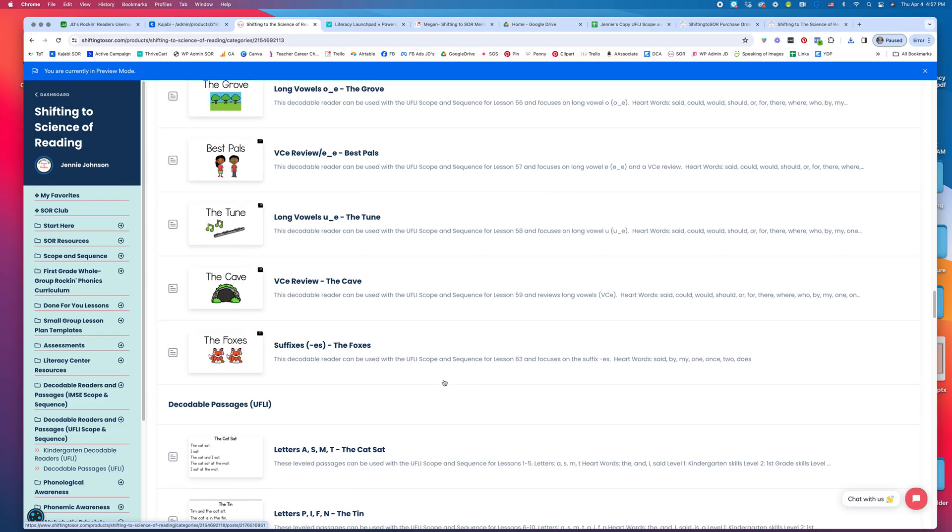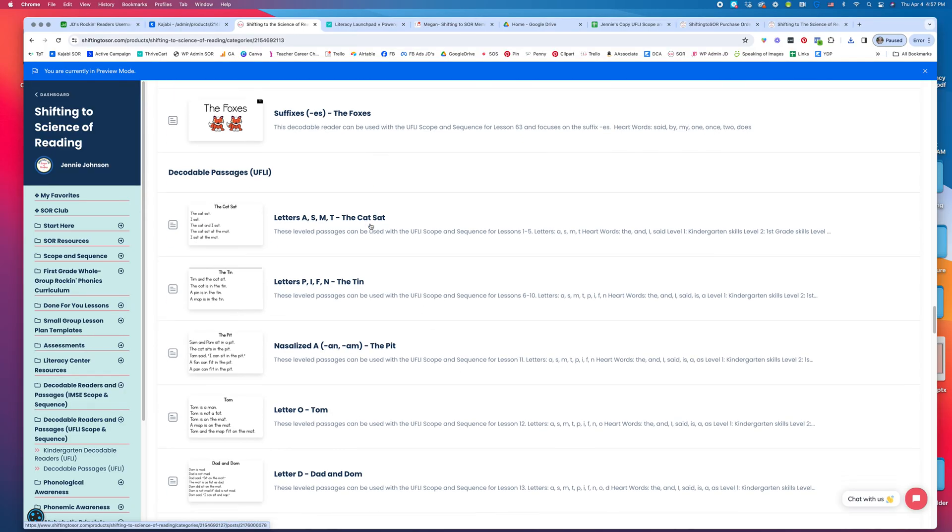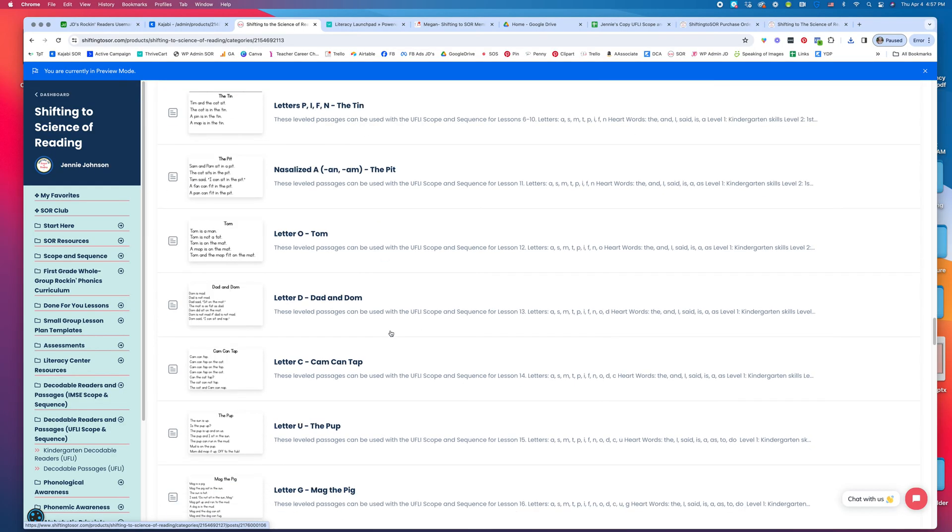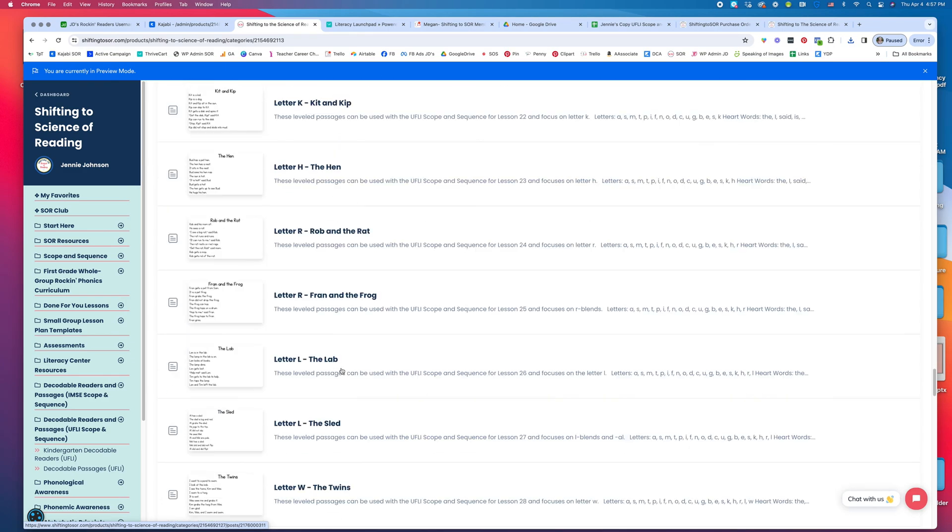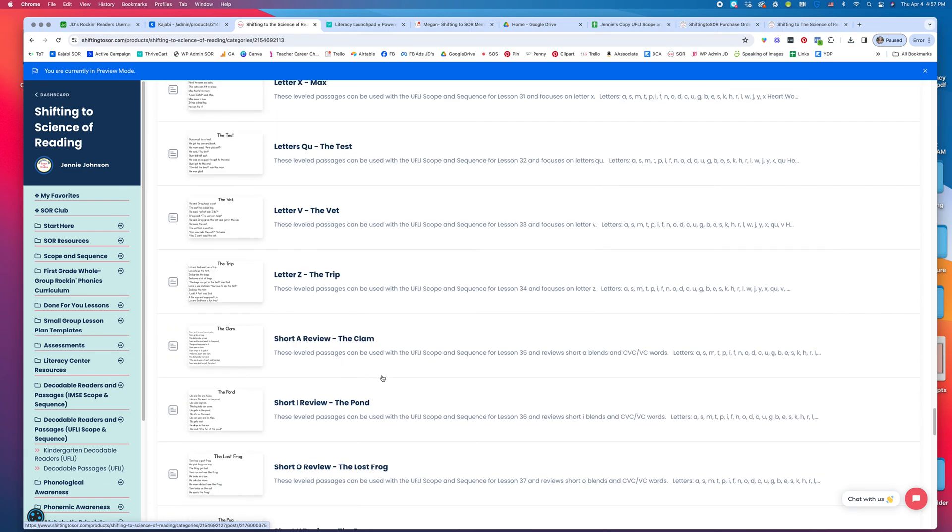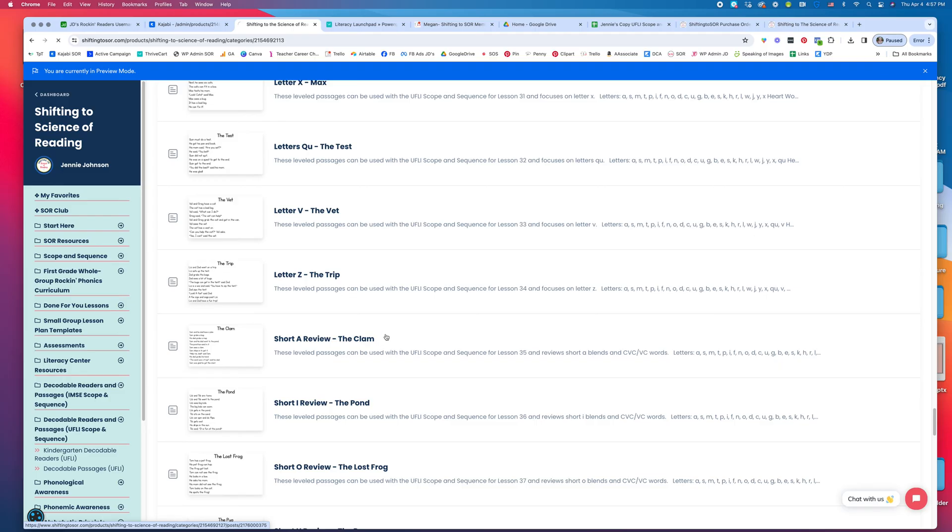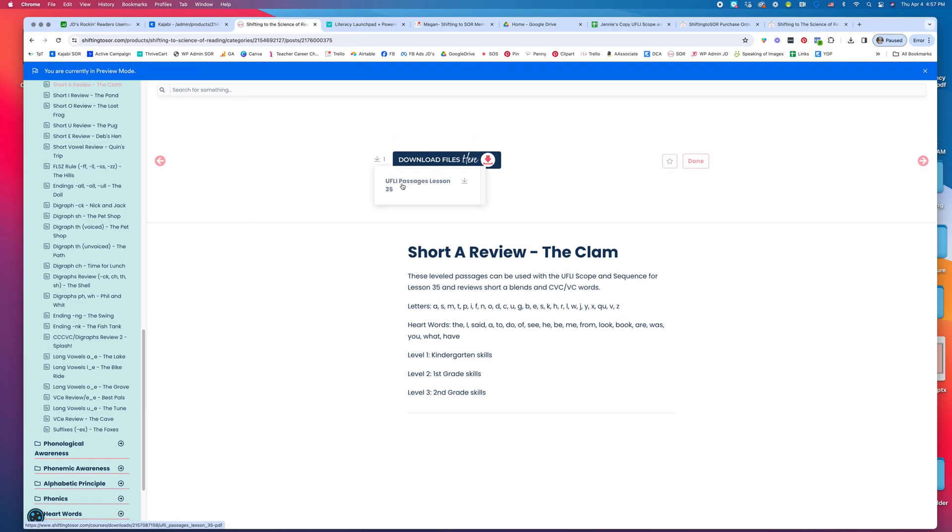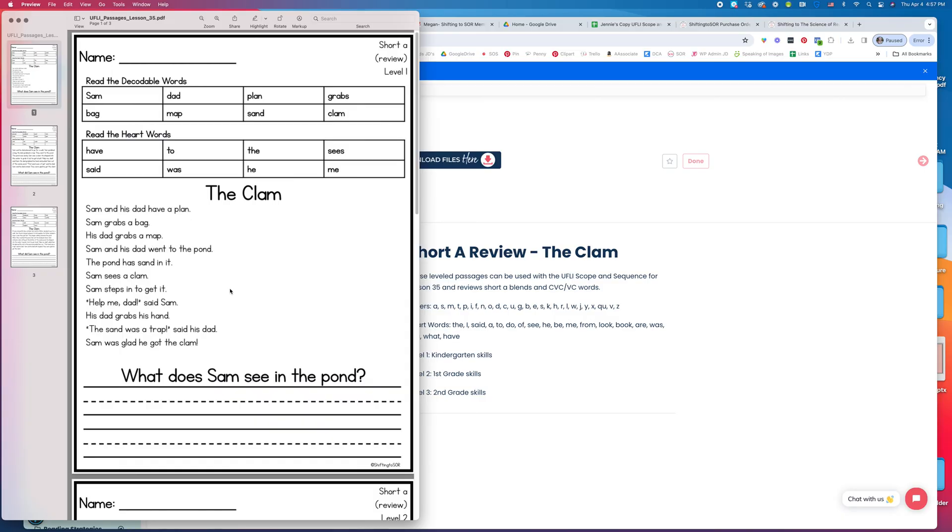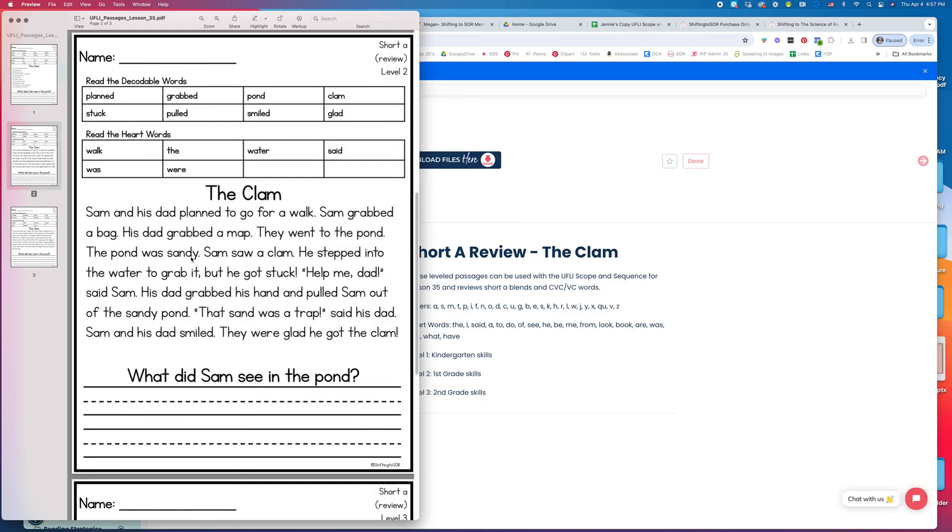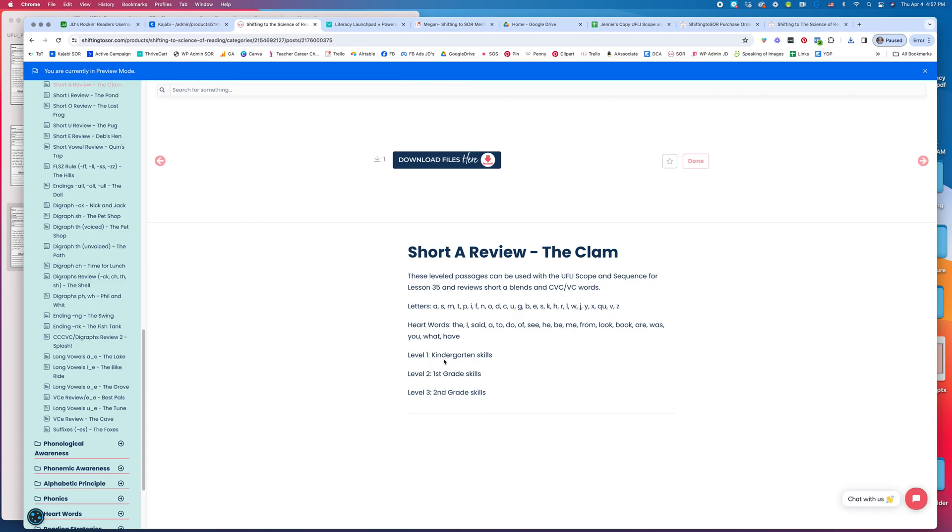Then we have our decodable passages—here are the UFLY decodable passages in the same order. Here's a short A review, also a review with blends. I would just download it, and it's going to give you three different levels. This story is the same as the decodable reader. This one is a little more difficult, and then again, more difficult here. It shows what the levels are.